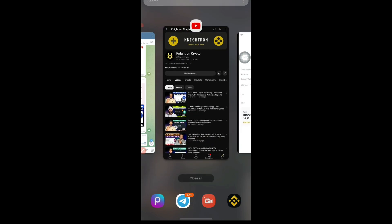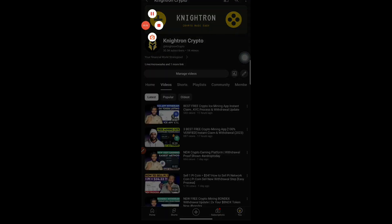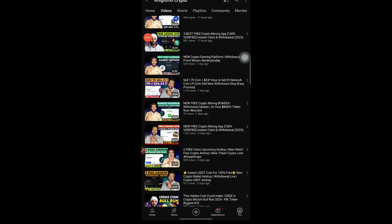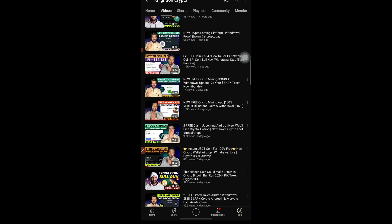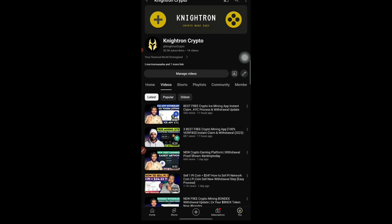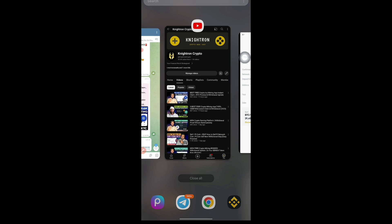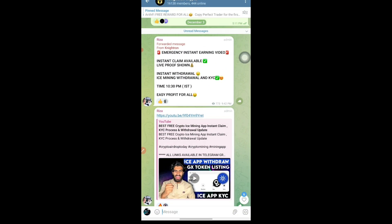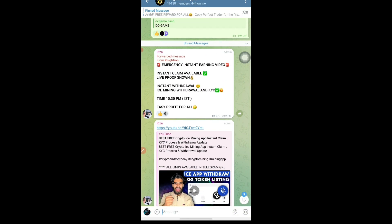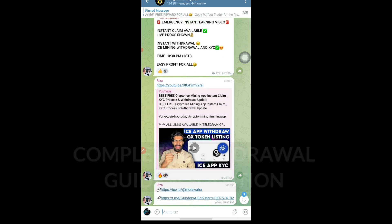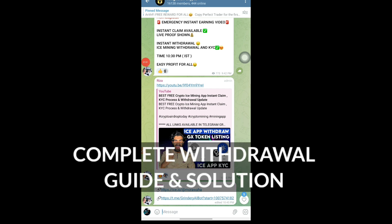It is going to be a very simple airdrop and everything is going to be very simple. Which airdrop is this, how to participate — everything I'll be telling you step by step in this video. Regarding the withdrawal as well, I'll be telling you how and where to withdraw. Watch this video completely till the end. Also, you just need to join our Telegram group — the link is provided in the description — so you can access all the links from today's airdrop and enter this earning method for free.